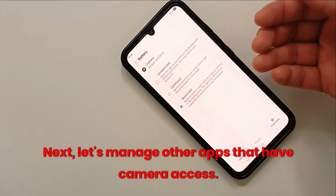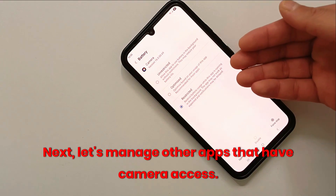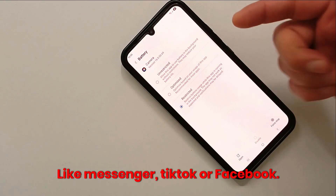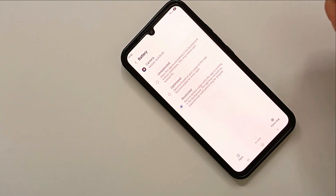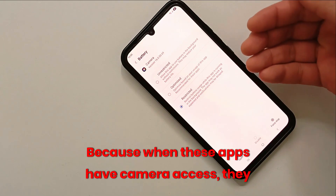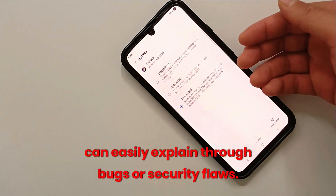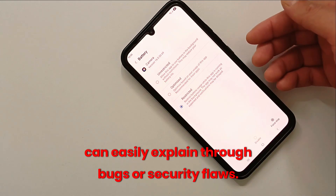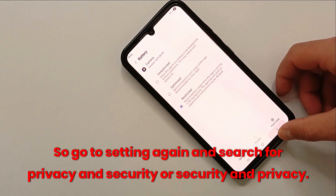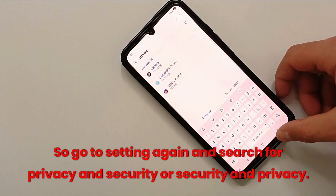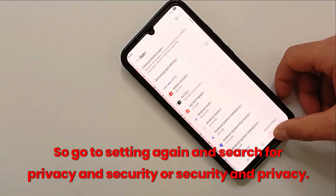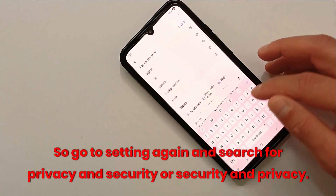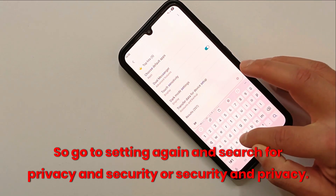Next, let's manage other apps that have camera access — like Messenger, TikTok, or Facebook — because when these apps have camera access they can easily spy through bugs or security flaws. Go to Settings again and search for Privacy and Security, or Security and Privacy.